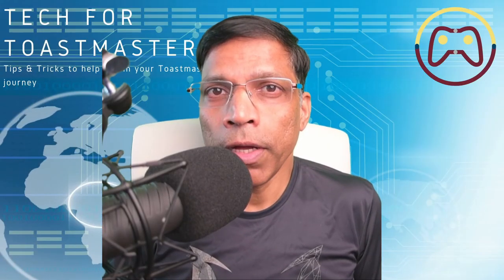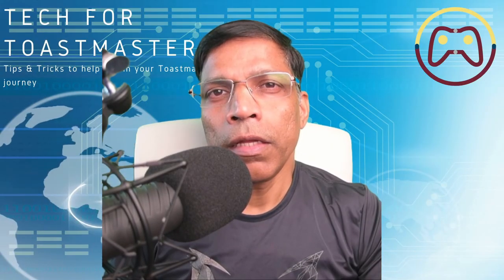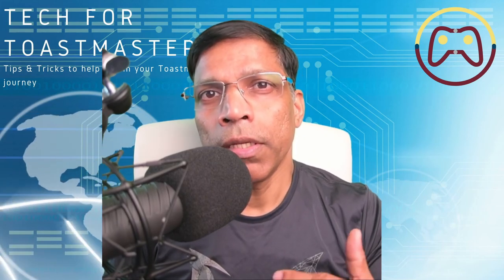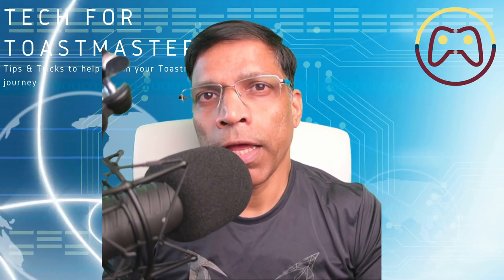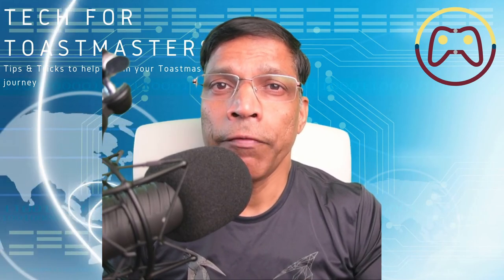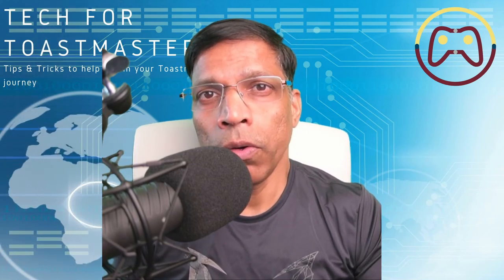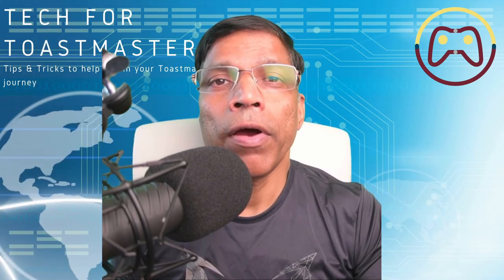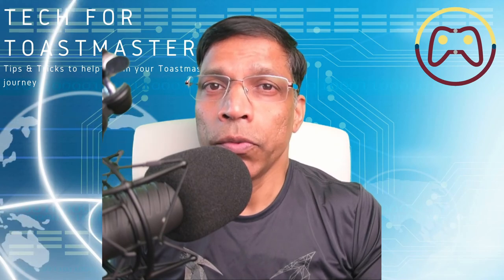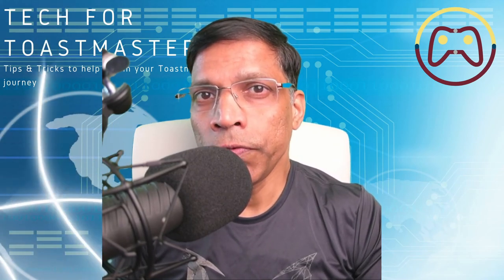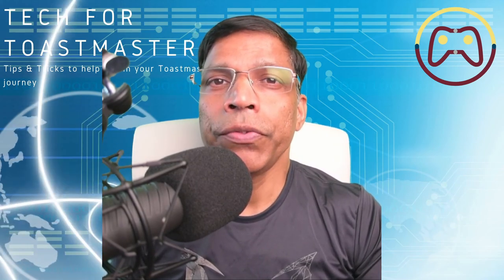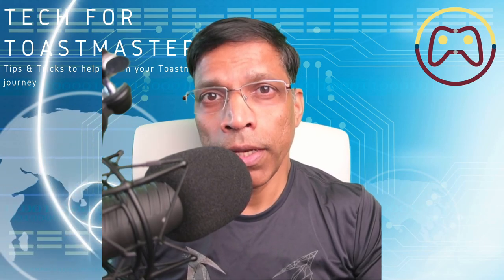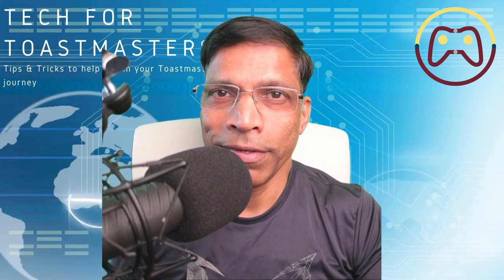Those are some of the updates to breakout rooms. If you encounter any problems in the features that I have described, make sure that everyone involved, the host, the co-host and the participants have upgraded their Zoom client to the latest version. I hope you found this video useful and I wish you all the best in your next online contest or training.